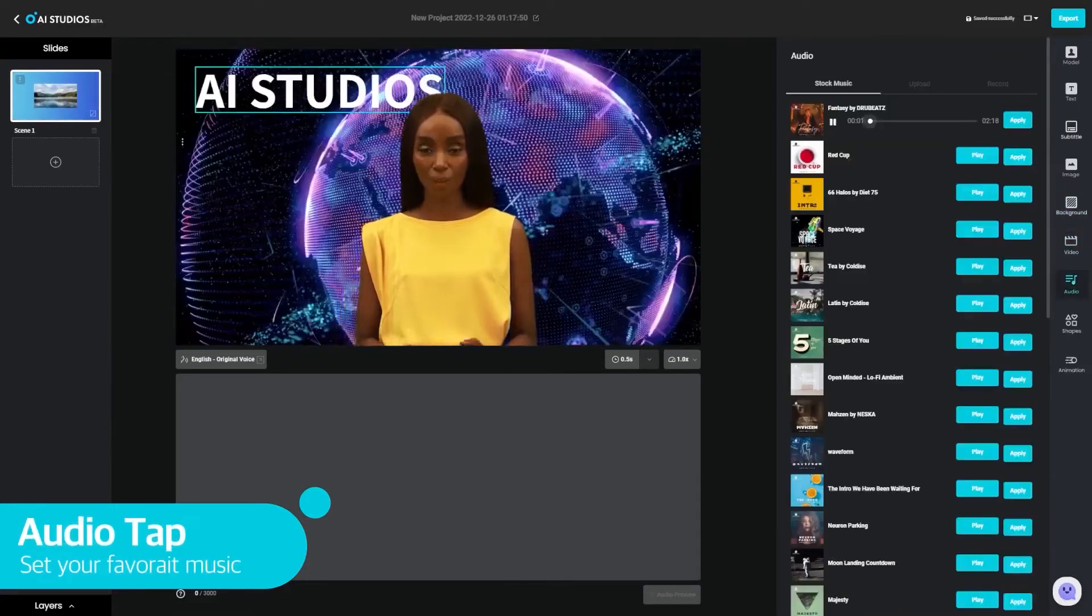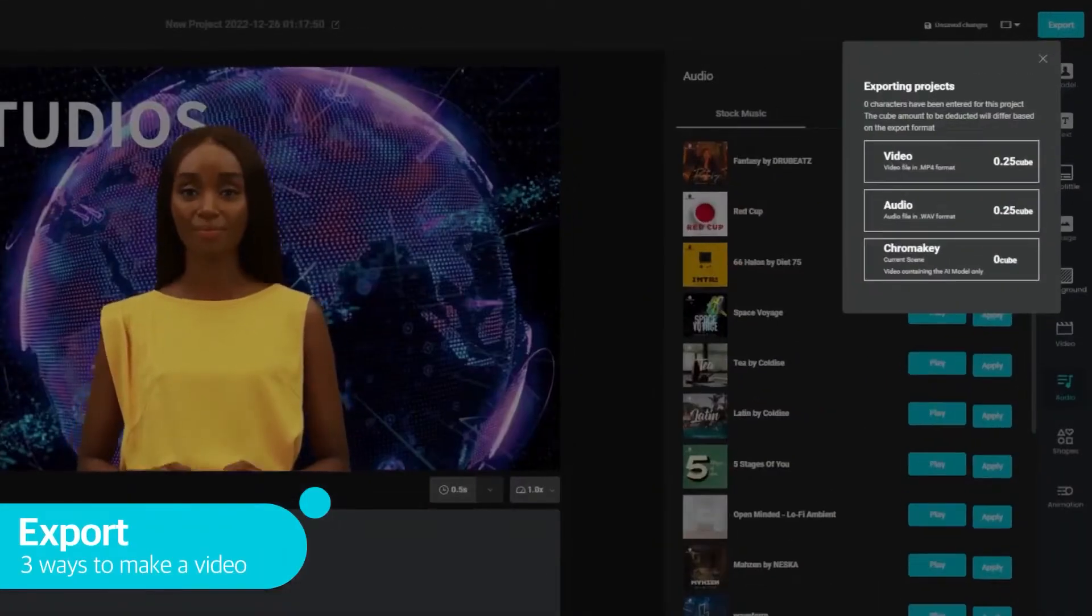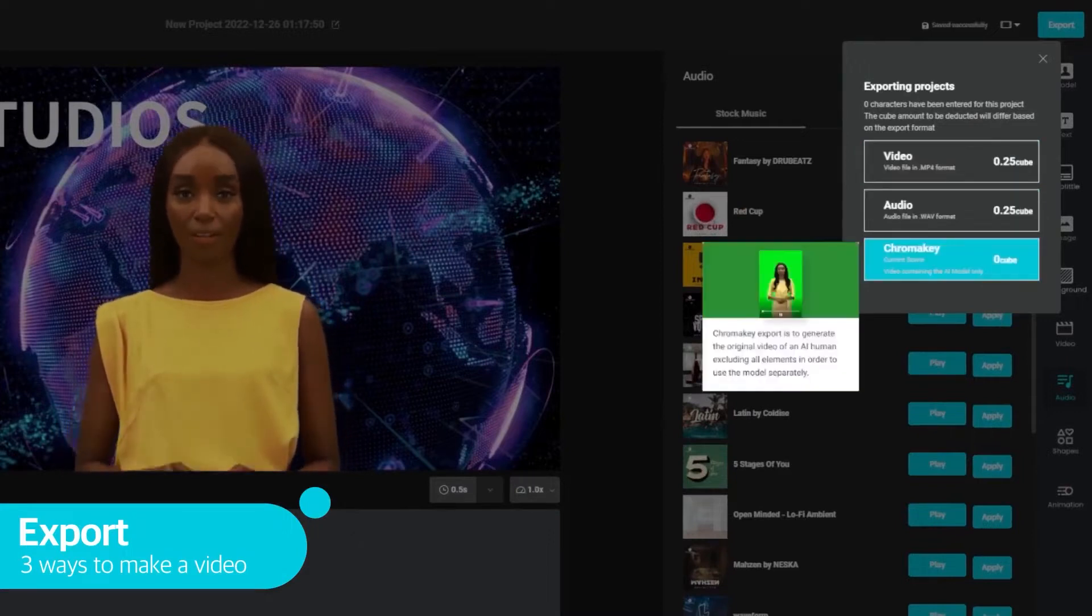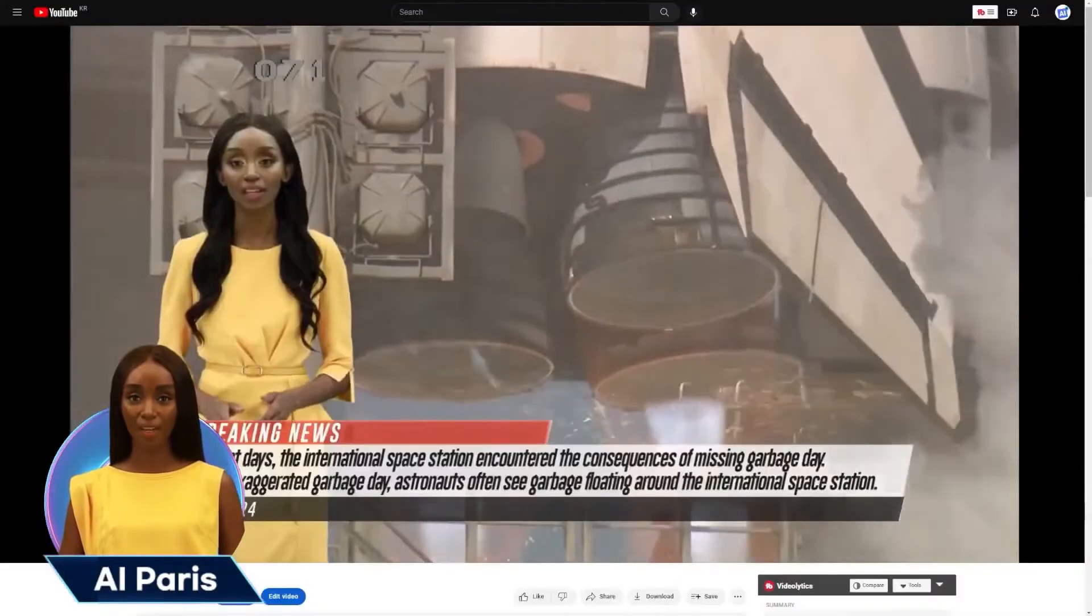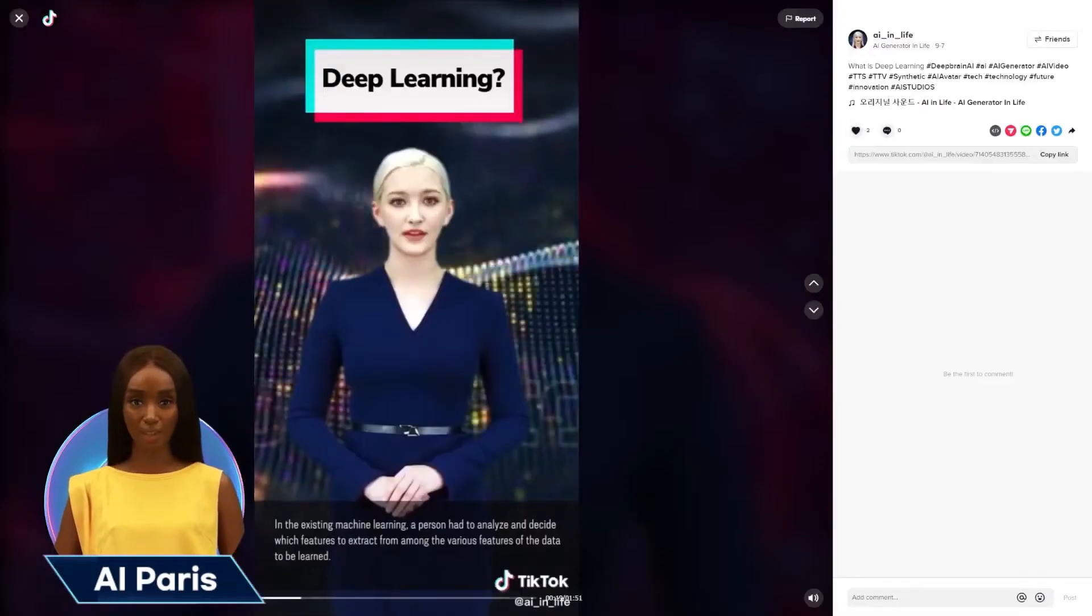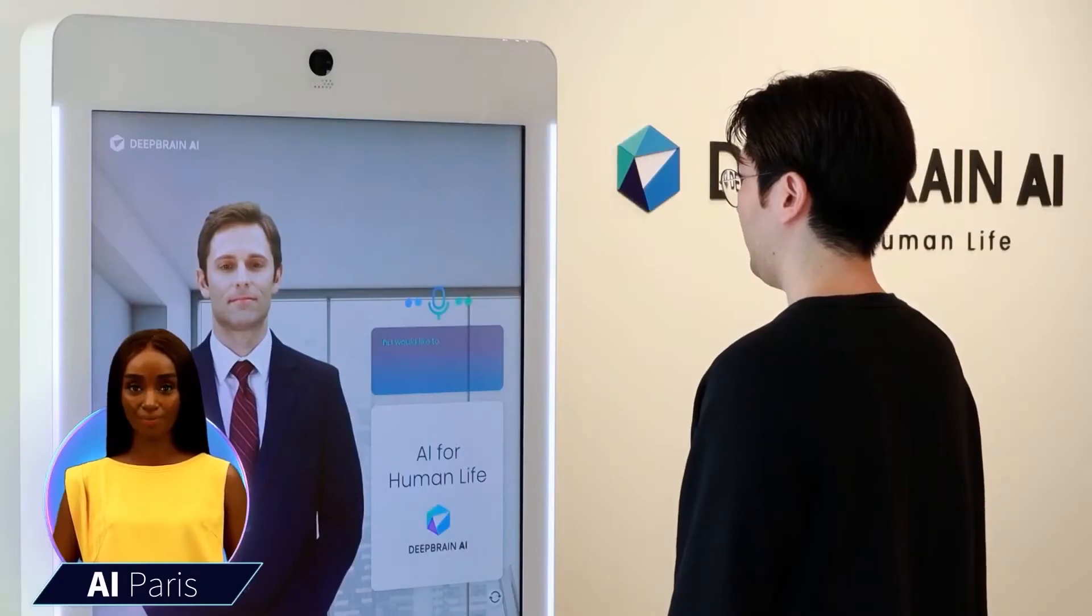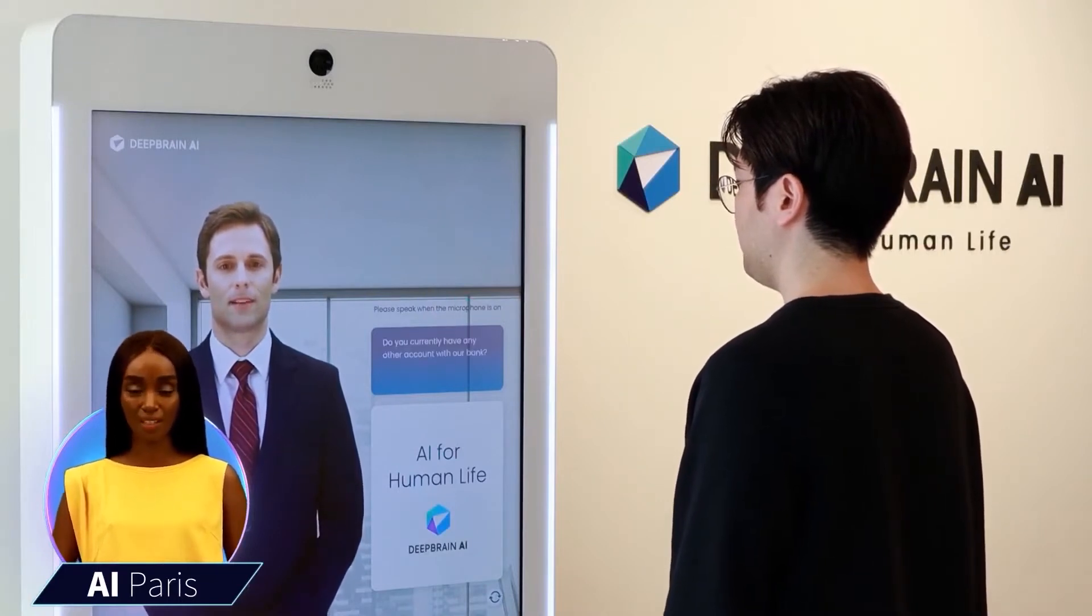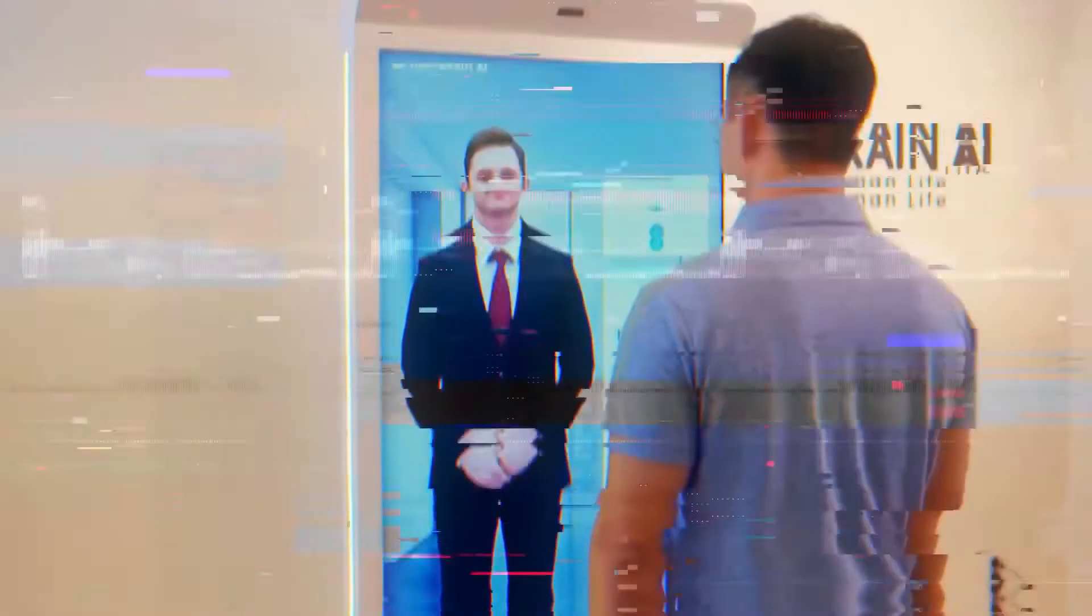The software provides a plethora of customization options, allowing users to modify the avatar's appearance and speech patterns to meet their specific needs. Additionally, DeepBrain AI's lip sync models display natural facial expressions and mouth shapes, making it difficult to distinguish between the AI human and actual people. With DeepBrain AI, you can create videos in any language, making it an excellent tool for businesses targeting global markets. The platform offers pre-built video templates for different types of videos, including training, how-to, marketing, explainer, and news videos, as well as social media videos for platforms like YouTube, TikTok, and Instagram.